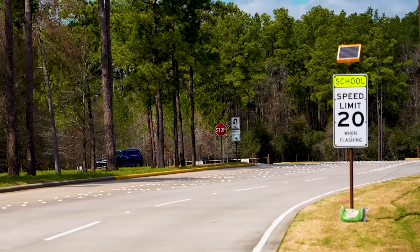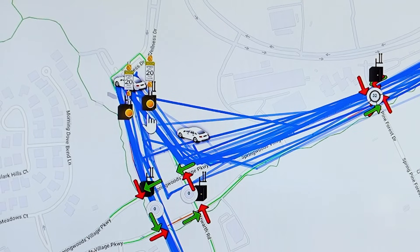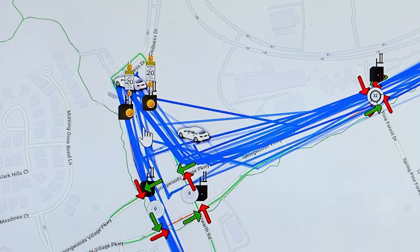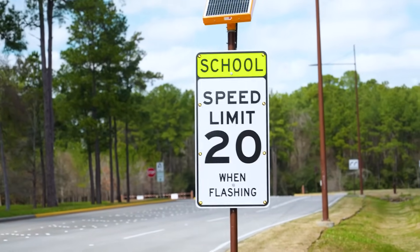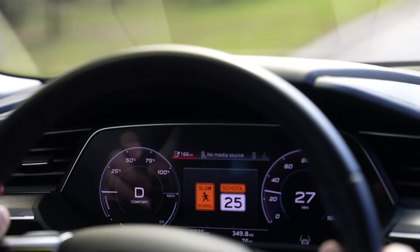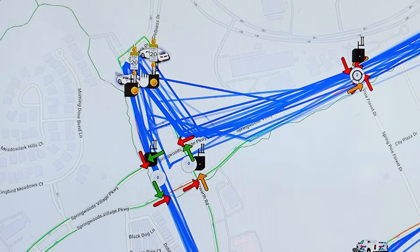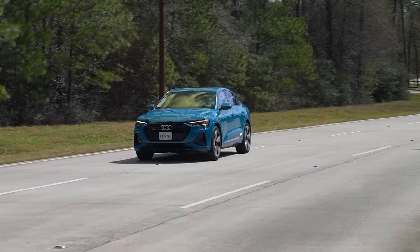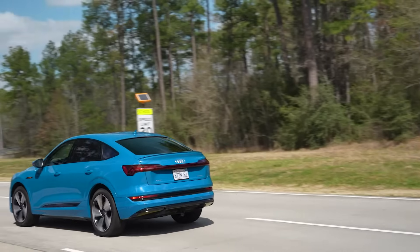Over here you can see vehicles approaching a couple of school beacons. These school beacons are on, indicated by this yellow indicator. These vehicles will be getting alerts if they're speeding in the school zone — there's one set up for the northbound and one for the southbound — and that helps keep children safer by slowing everybody down when the school beacon is on.